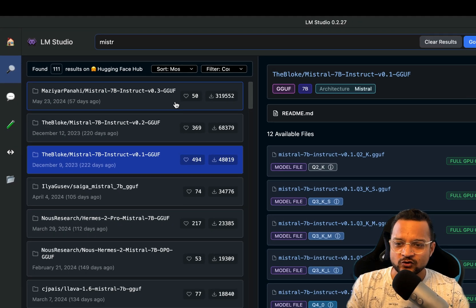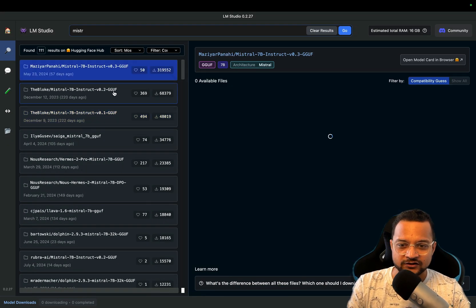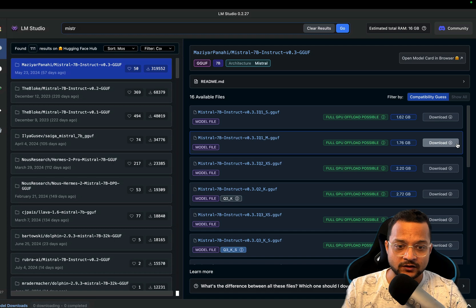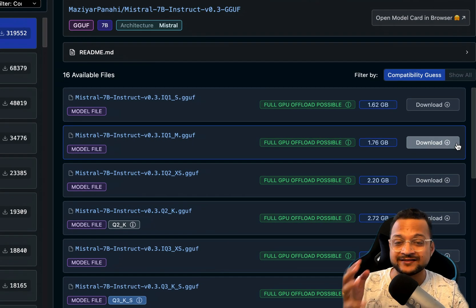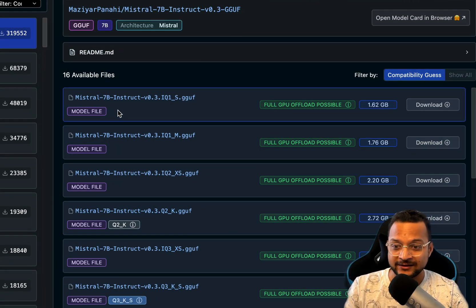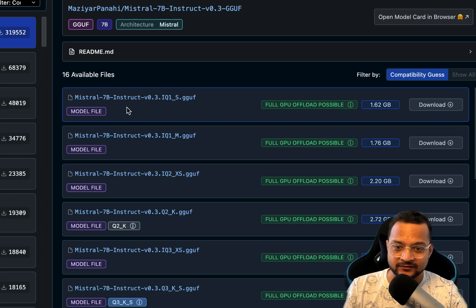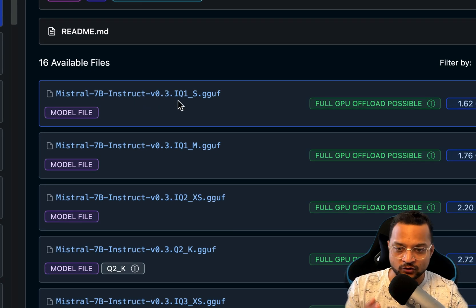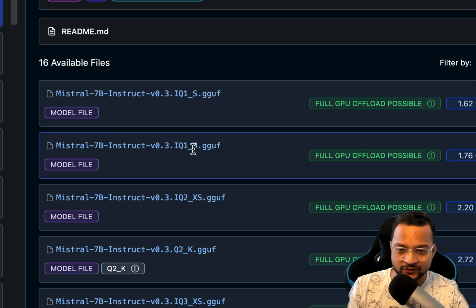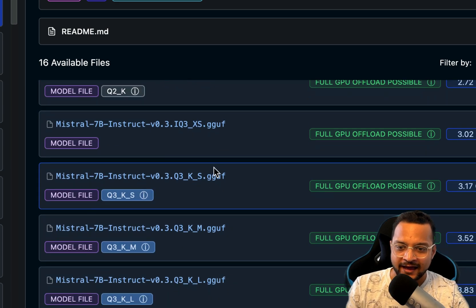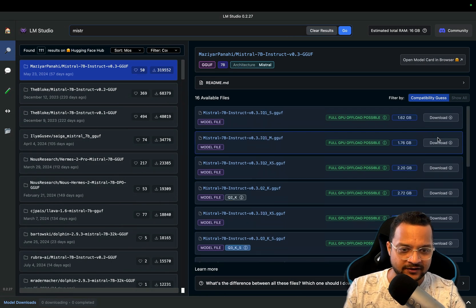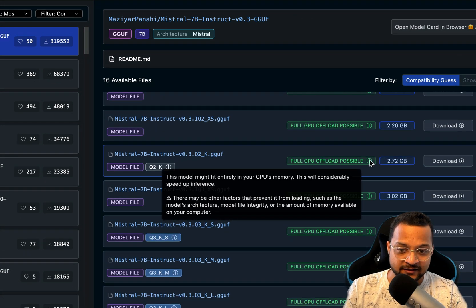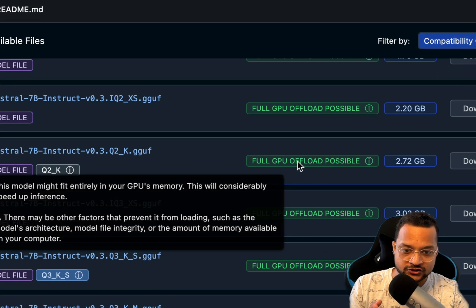That means all these models are available in Hugging Face and if you know any model from Hugging Face, you can directly copy and paste the name here and you will get it. Once you have this, you can click on any of these models and then on the right side you'll see all the versions of this particular model. That means Mistral 7B is having 0.03, IQ1, IQ1M, IQ1S, XSK and every other thing is given here like what is the size of this and if this is compatible or not.